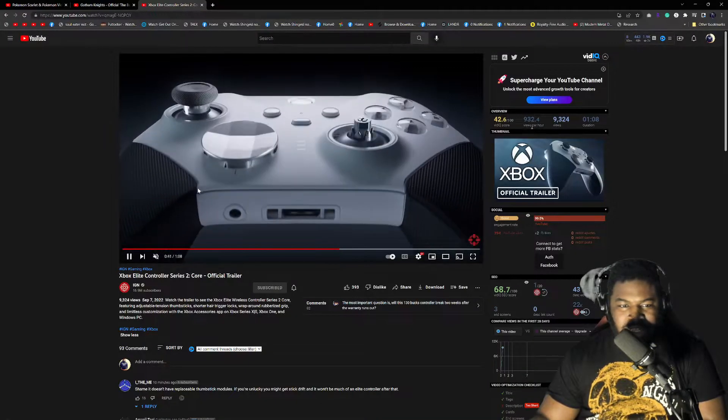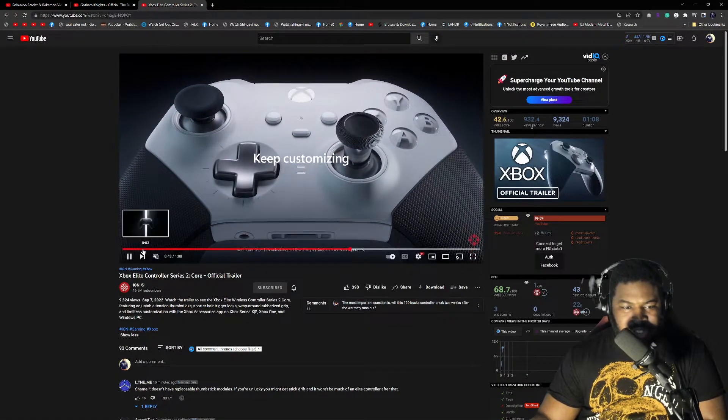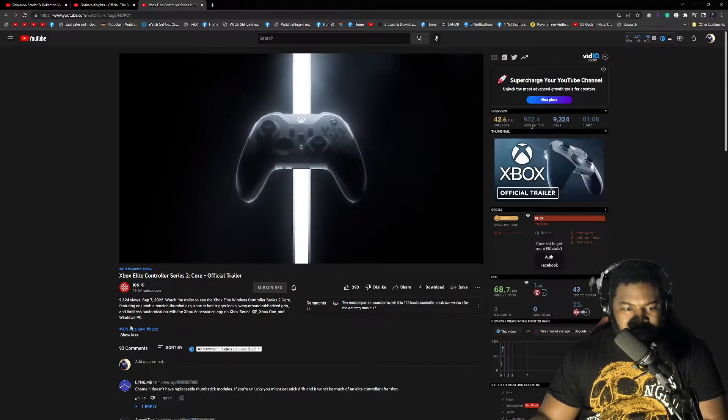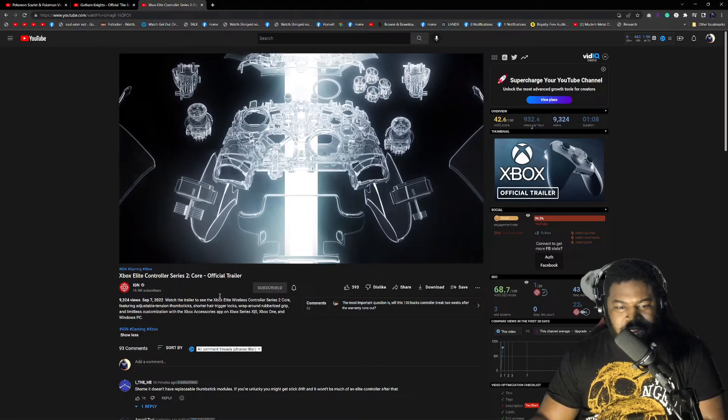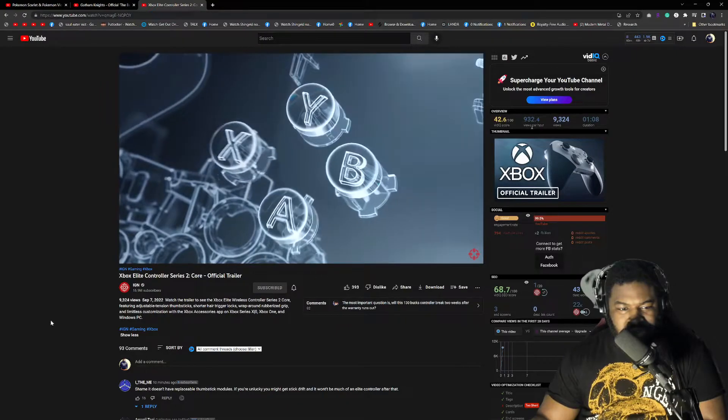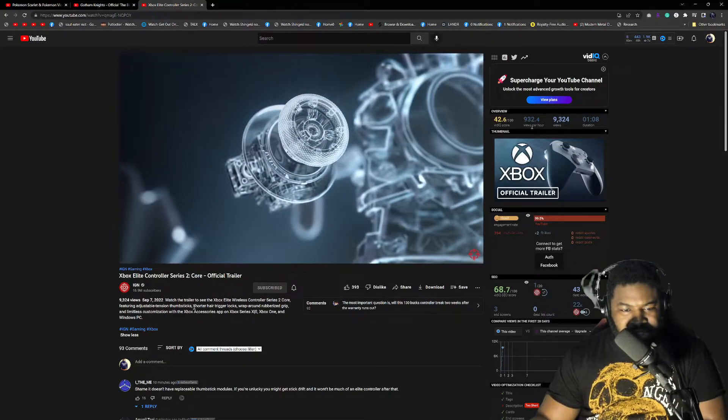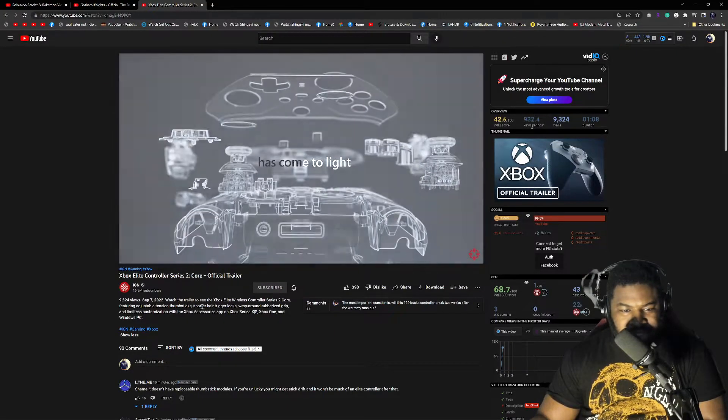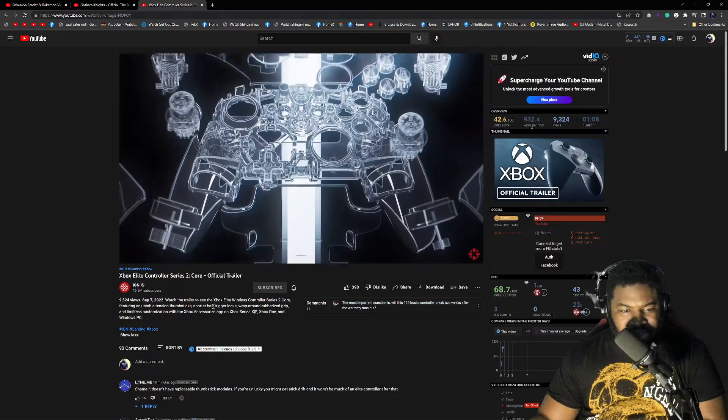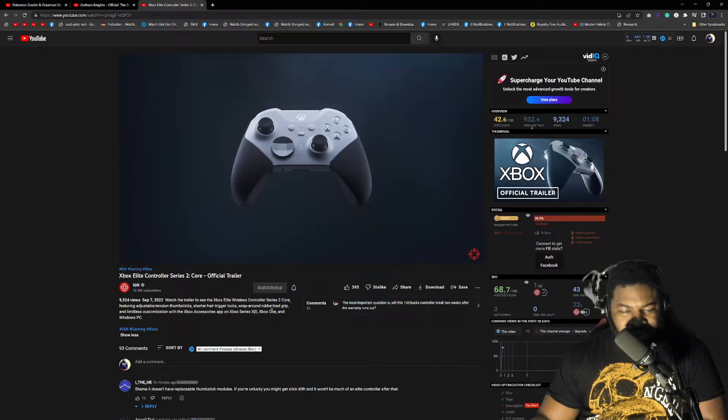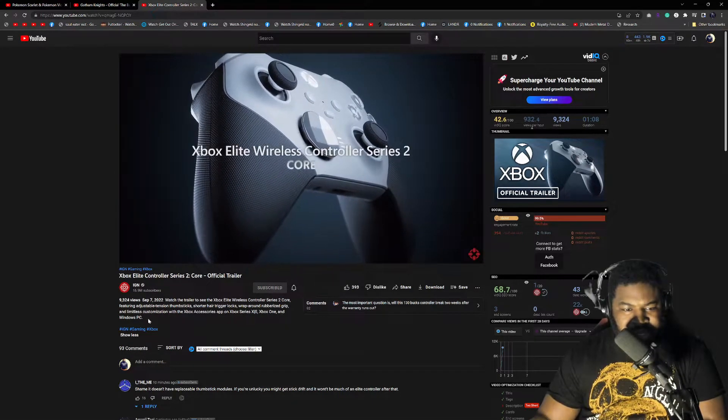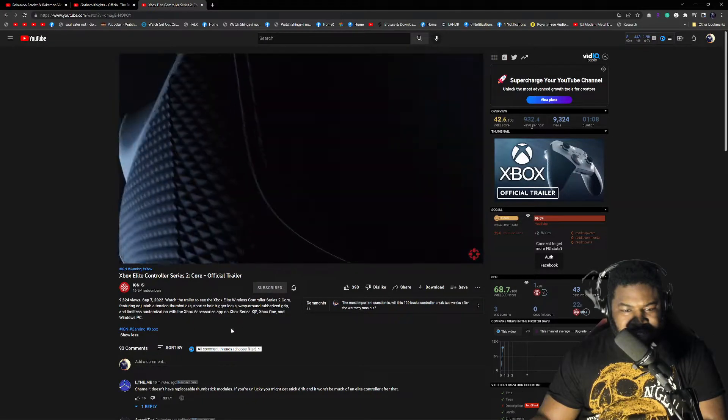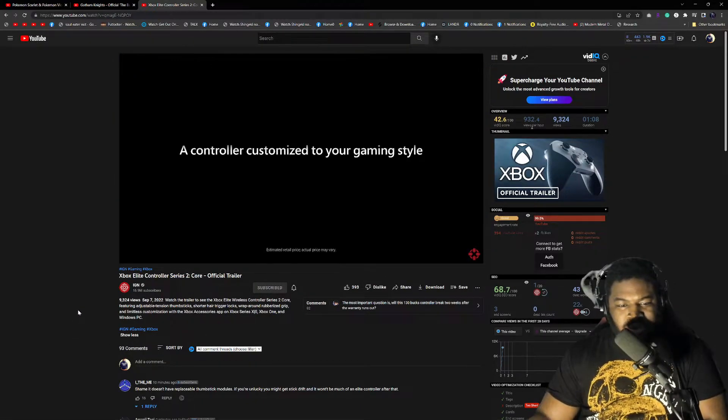It says watch the trailer to see Xbox Elite Wireless Controller Series 2 Core featuring adjustable tension thumbsticks, shorter hair trigger locks, wraparound rubberized grip, and limitless customization of the Xbox Series app. So it looks like the only thing new they're adding is adjustable tension on the thumbsticks.